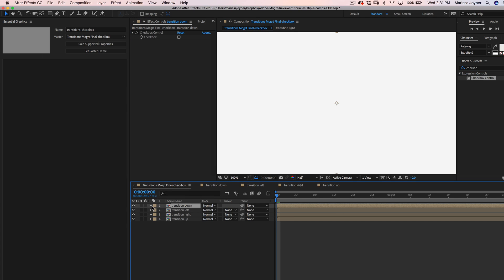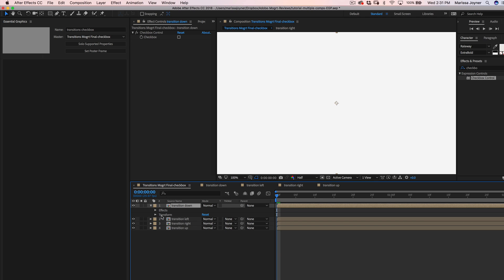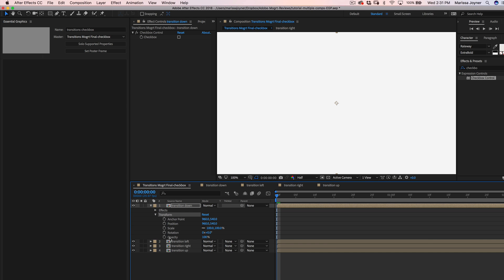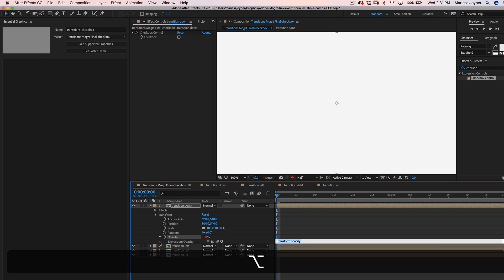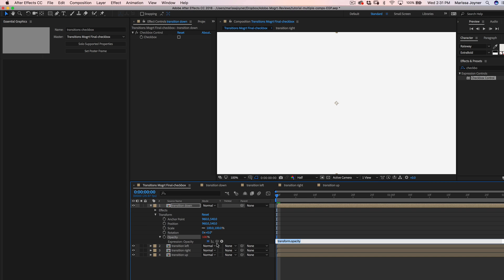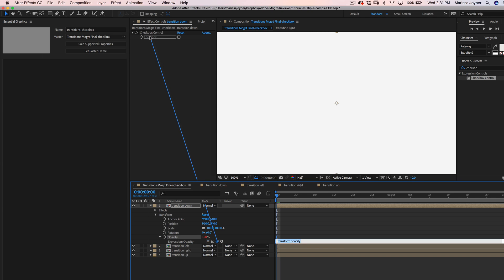Then we'll go to the first layer, go to transform properties, and then hold the alt or option key while clicking the stopwatch on the opacity property. Now we can write our expression. So you can select the pickwhip and drag it to the checkbox property in the effects controls panel.